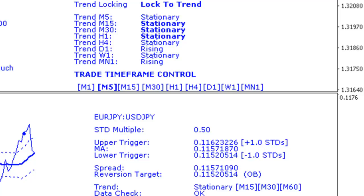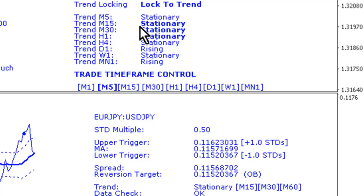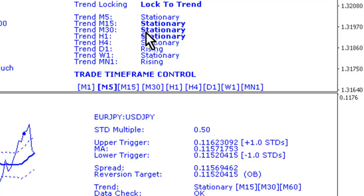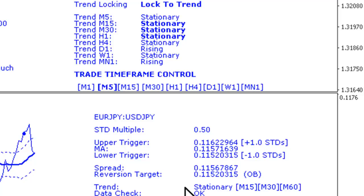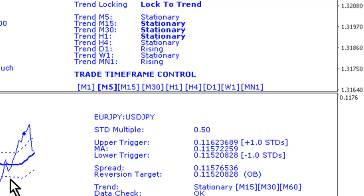The system will only trade if all the trend filters are reading stationary and our overall trend identification marker in the STD indicator is reading stationary too. So we've seen here that the spread is pretty stationary on this M5 timeframe.